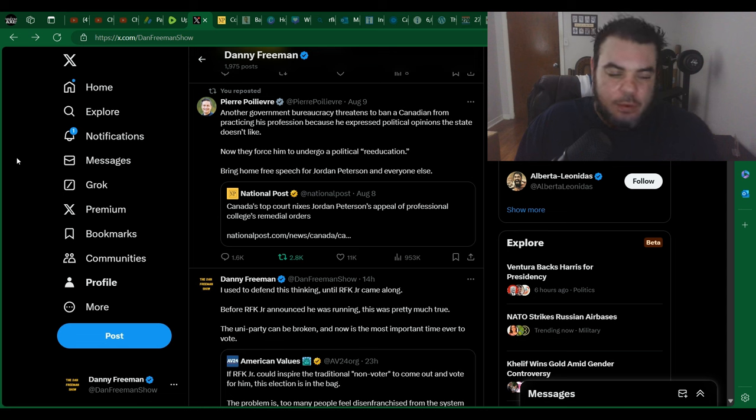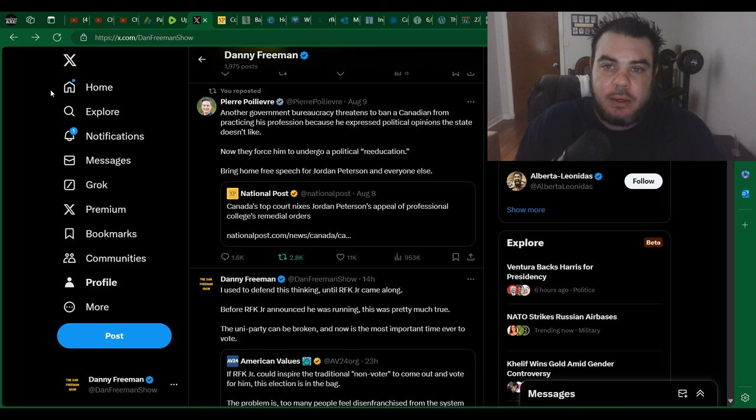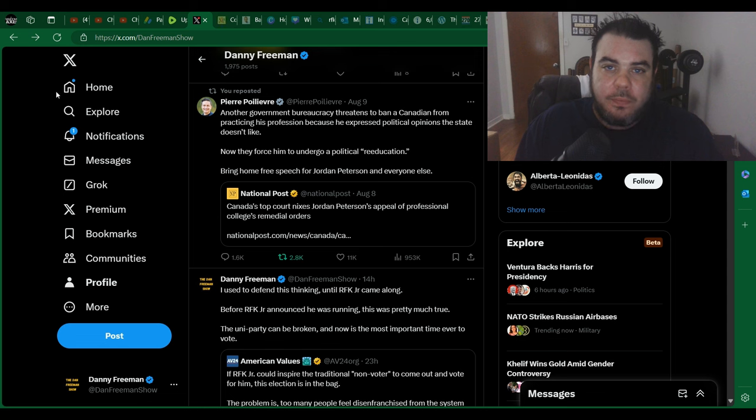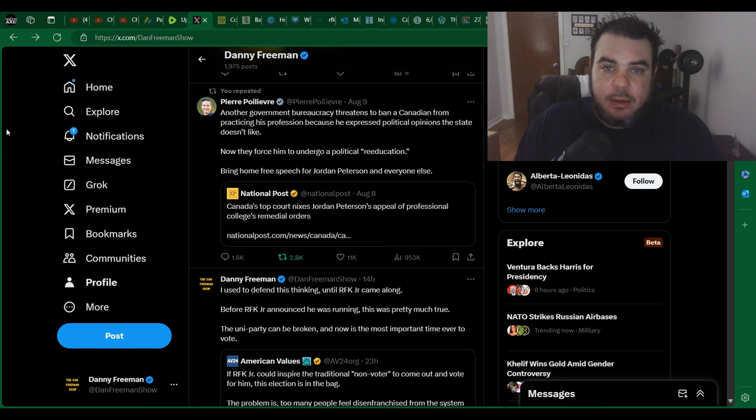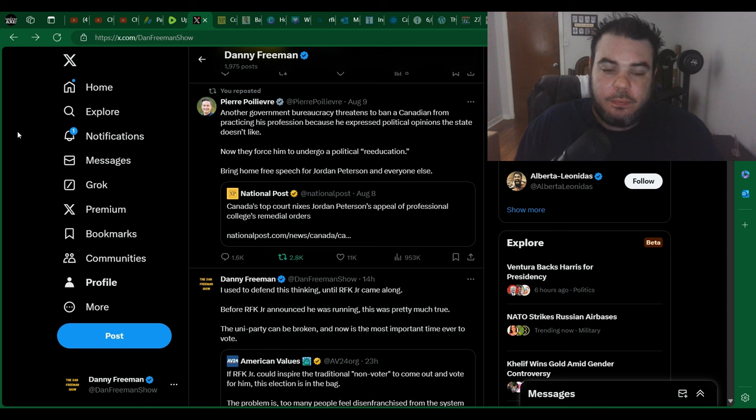I mean, listen, you may not agree with Jordan Peterson on everything he says, but that guy's brilliant, he's well-spoken, he's out there trying to help people. Everyone has a message to spread, and he's got his, and he should be able to say it. We used to live in a country where you could practice freedom of speech. Not anymore.